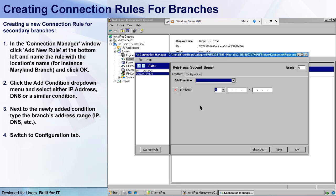So now my new condition is: if the IP address equals. As you may remember, my machine that represents the second branch endpoint was the Windows 7, and its IP address is 10.10.10.50, so I'll give the condition a range between 10.10.10.49 and 10.10.10.51.